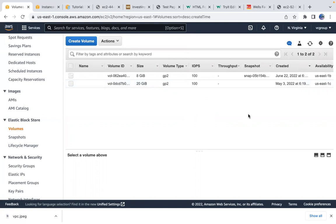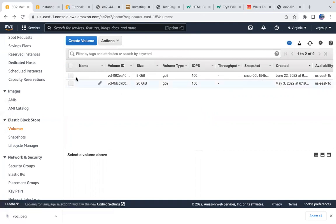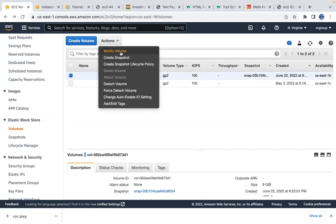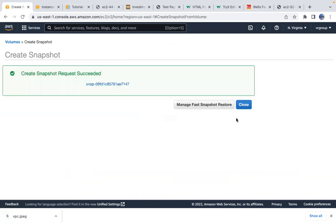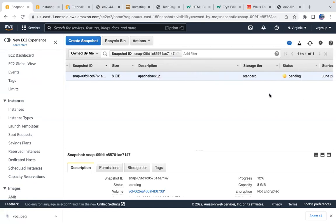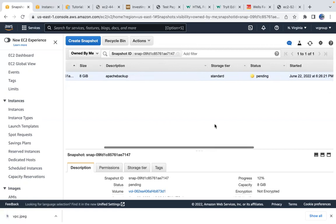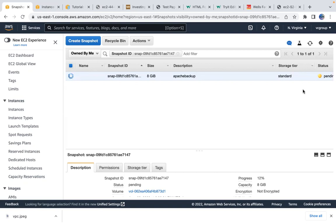You can use an EBS snapshot to create an AMI, then use that AMI to create an instance. The reason to use snapshots rather than directly creating an AMI is to avoid instance downtime. When you create a snapshot of the EBS volume, the server doesn't need to stop. Then use that snapshot to create an AMI called 'backup AMI Apache'.